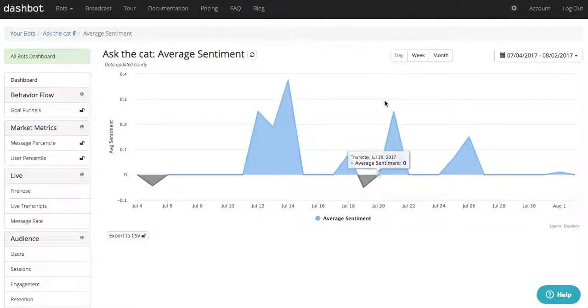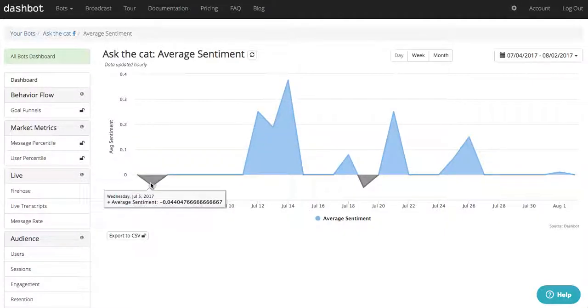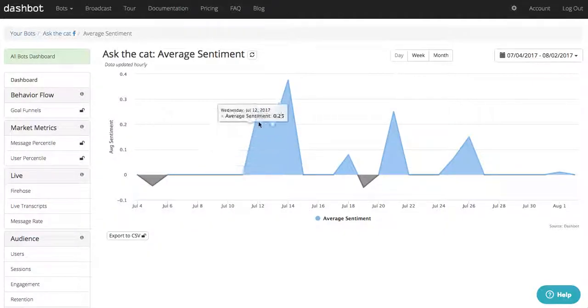After understanding user responses, you can use the Sentiment Analysis report to analyze users' overall emotions when they interact with your bot, understanding whether they're having negative or positive experiences.